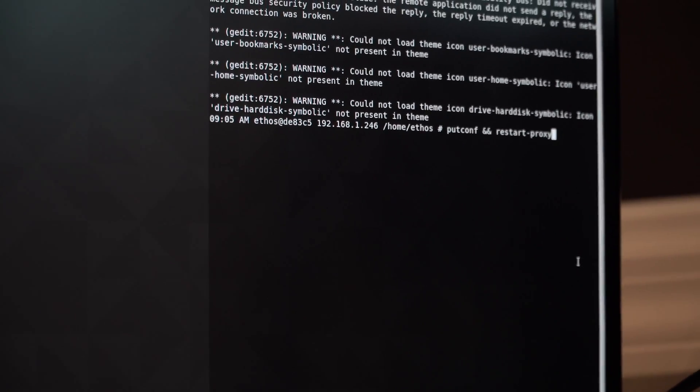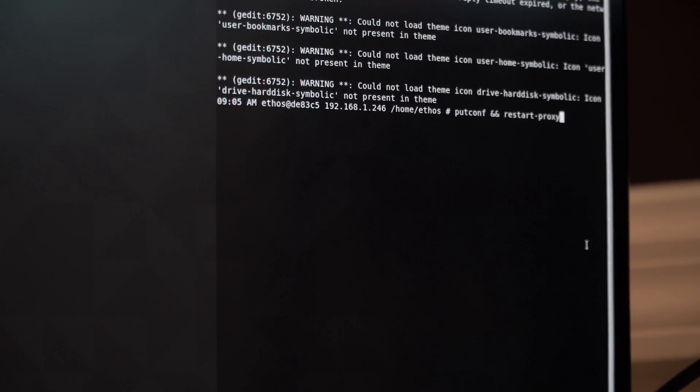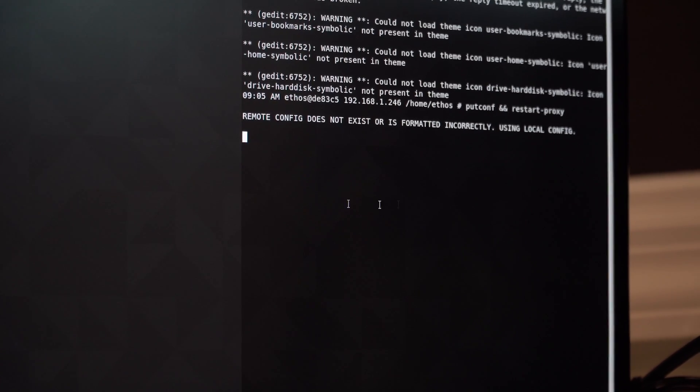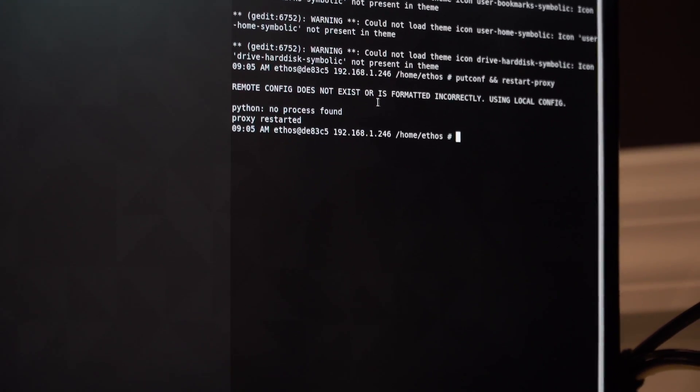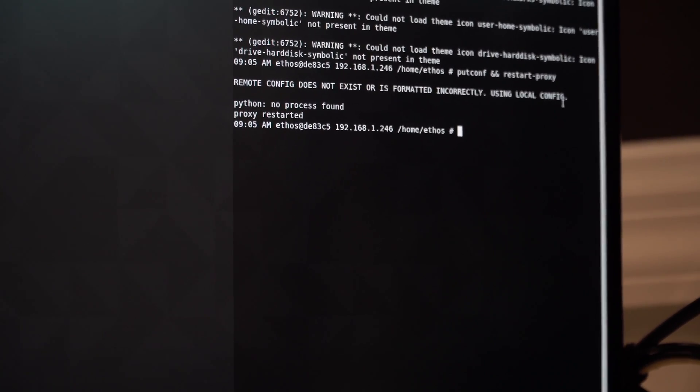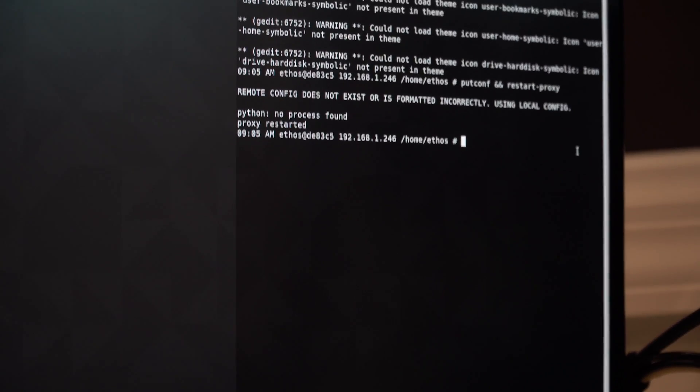Once you type that, you're going to click enter. It's going to let you know that the remote config is not formatted correctly and it's going to use the local config.